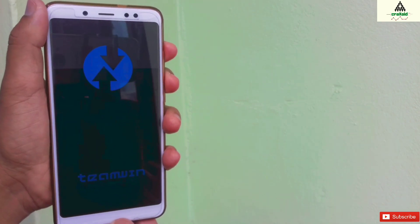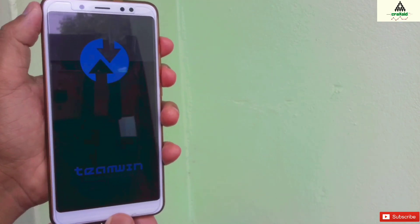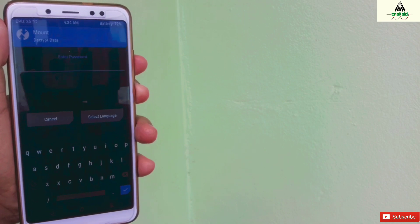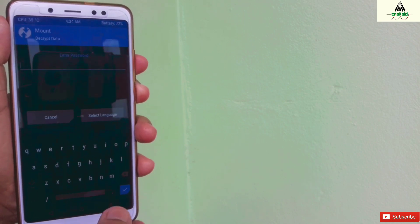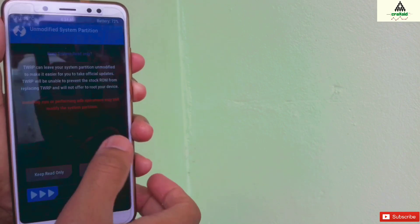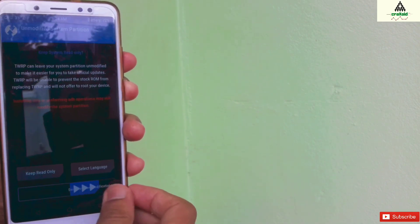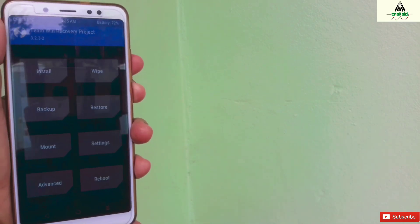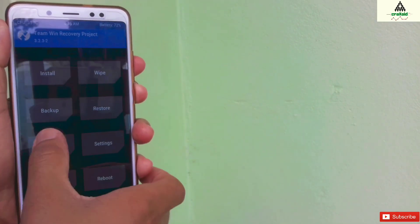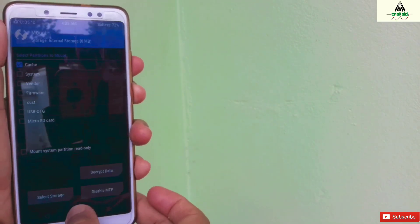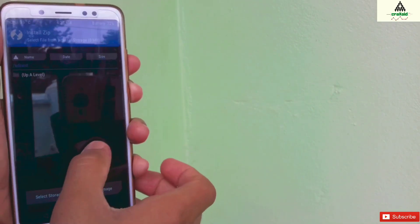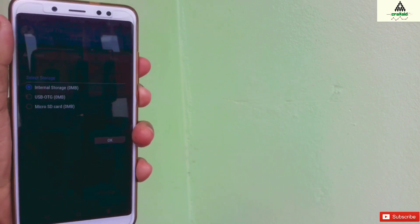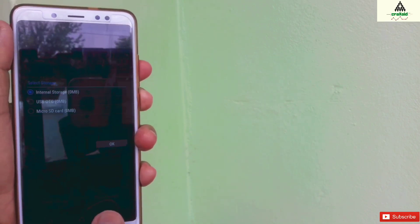As you can see, I'm in custom recovery TWRP right now. It needs a password to decrypt the data, and we don't know the password, so we can't access the internal storage and we can't install any ROM from this TWRP. The internal storage is showing 0 MB.